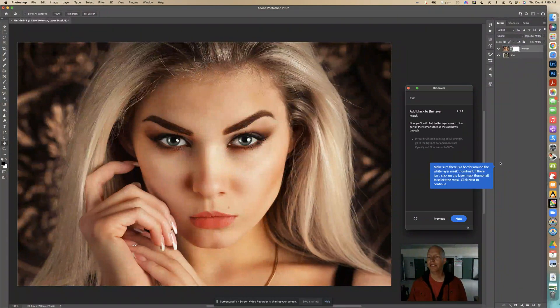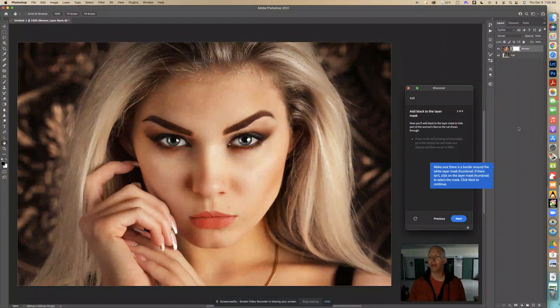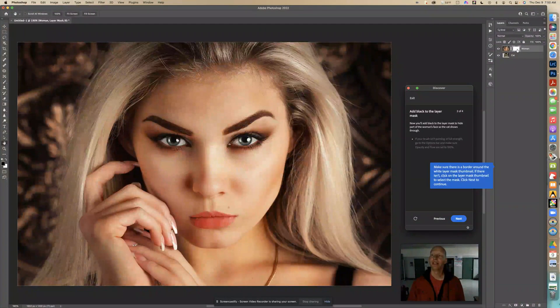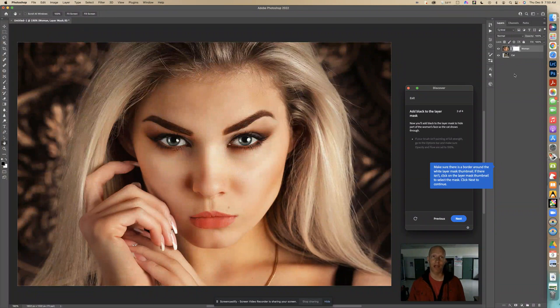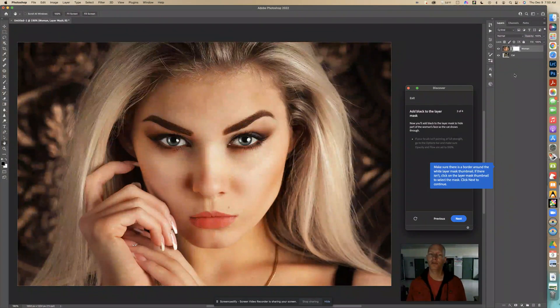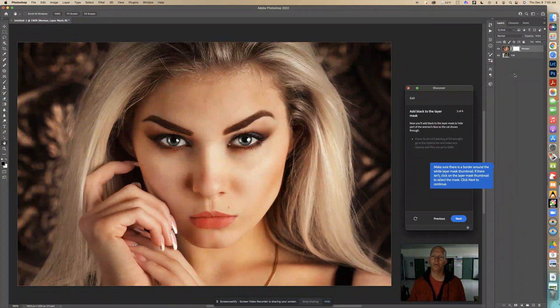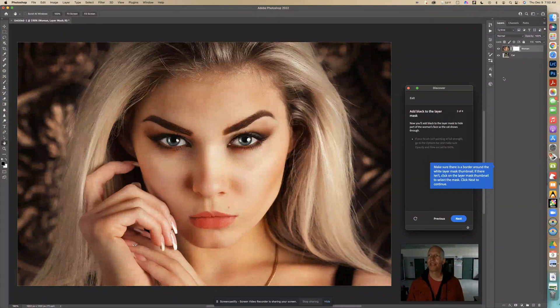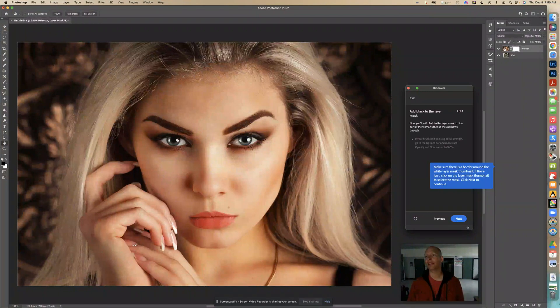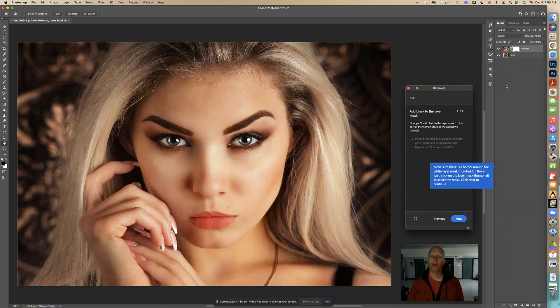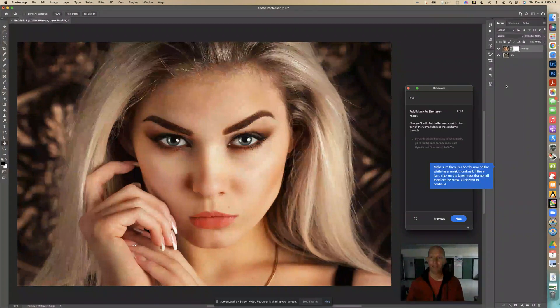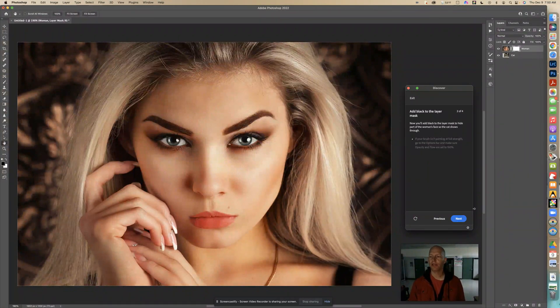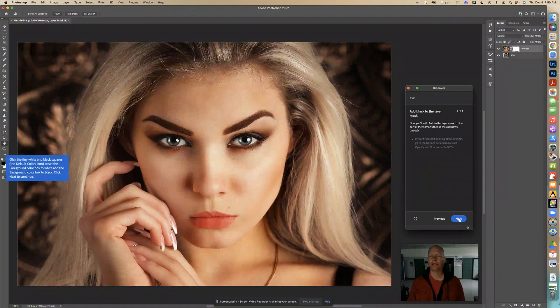If there isn't, click on the layer mask thumbnail to select the mask. Click next to continue. This is important. Otherwise, if you don't have the right thing selected, it happens a lot, you'll be applying it to the wrong layer. And so we have one layer here, another layer, and then we have a mask on this layer. So if you don't have the right one selected, it won't work, whatever you're trying to do. And it will be confusing sometimes. So now we're going to click next.